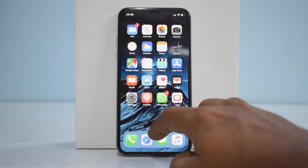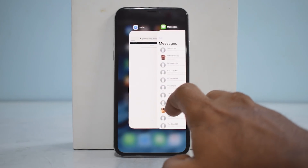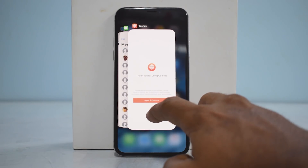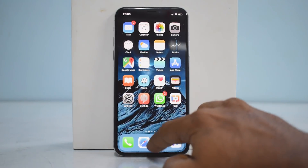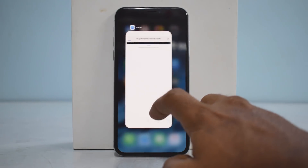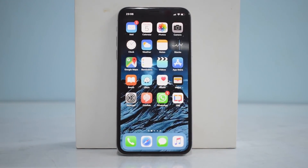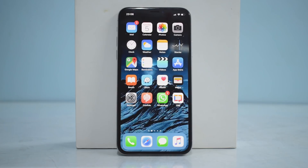One more feature I noticed: if you go to the multitasking view, earlier you had to press and hold to close apps, but now if you do that it just opens the app instead. You just swipe up and it goes away, which is a step towards faster performance. The phone feels much more snappy because the animations are faster and apps are opening up slightly faster as well.